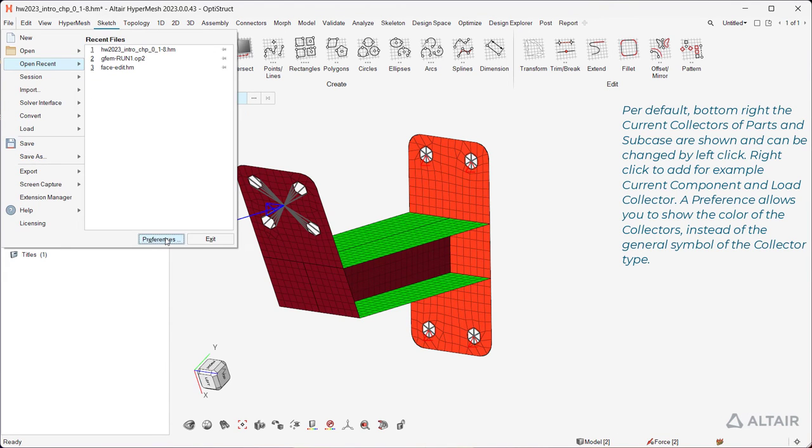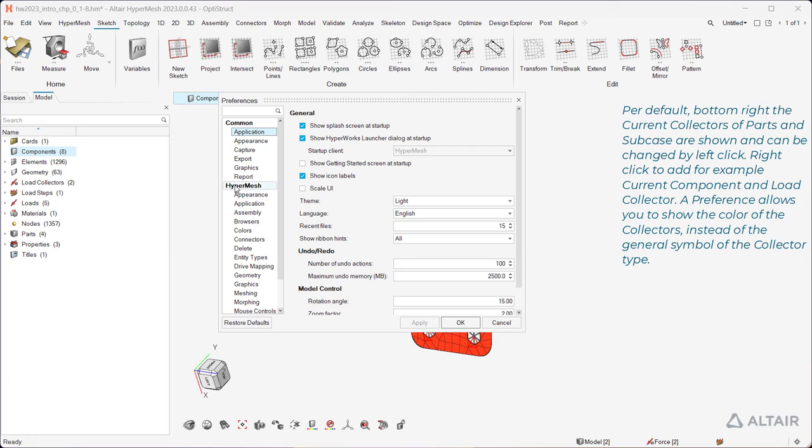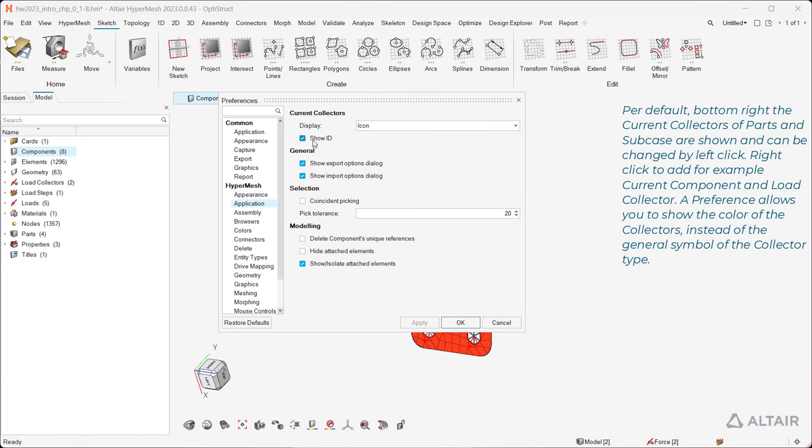A preference allows you to show the color of the collectors instead of the general symbol of the collector type.